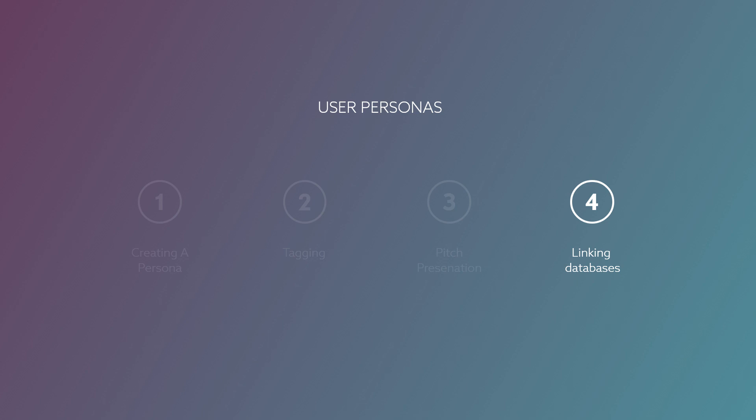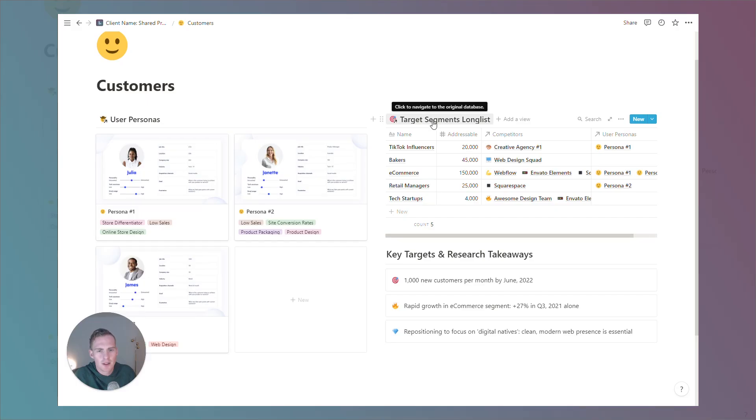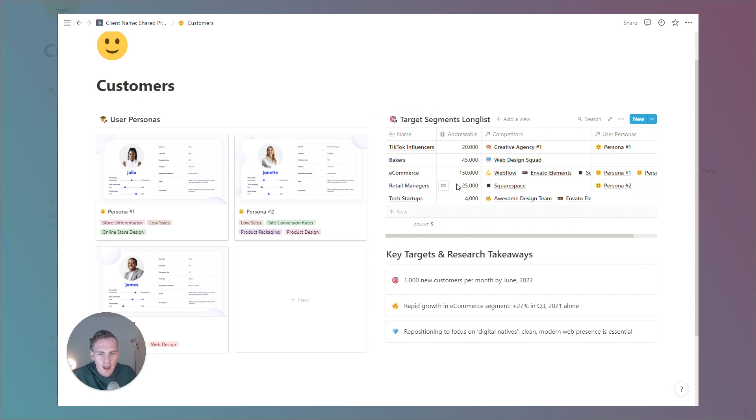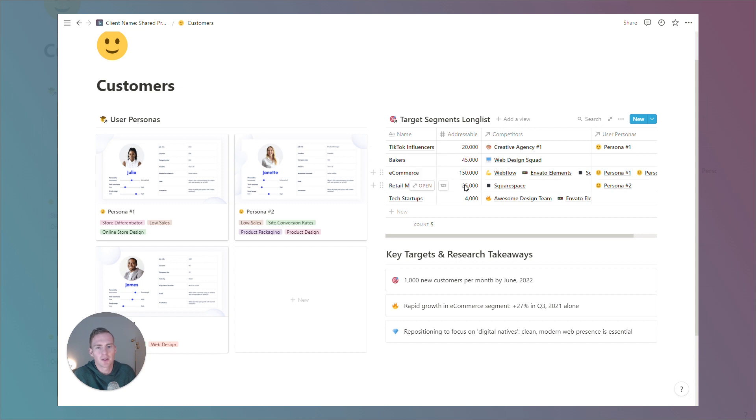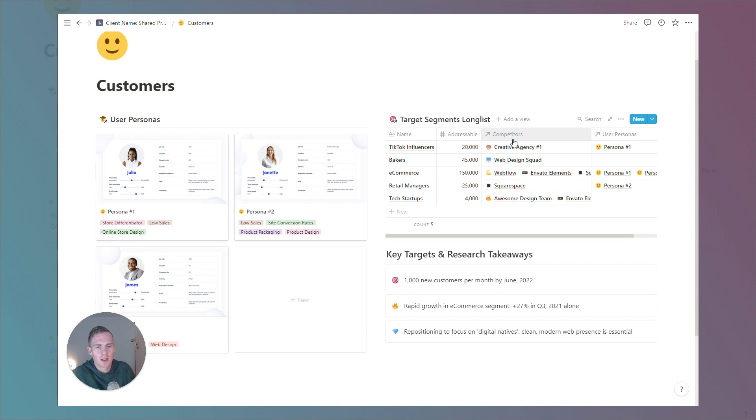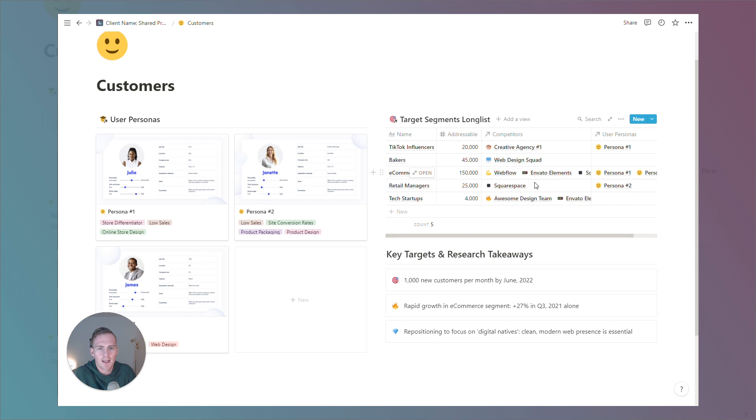And as a final step, we'll just take note of this target segments long list. What we have here are the key segments that we're interested in targeting, the addressable size of those markets. If you want to do that research or if the client provides that information for you, we have it linked to a competitor's database, which is a separate block that you can also duplicate. We will link that to this video as well, if interested.